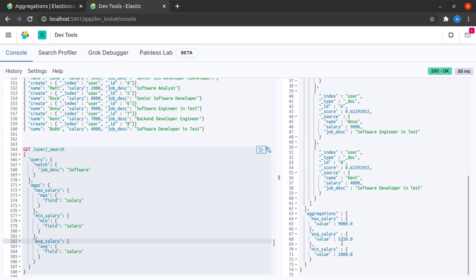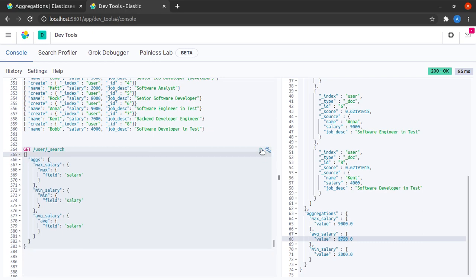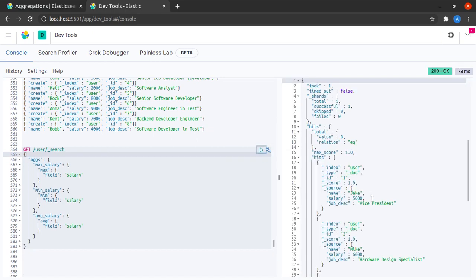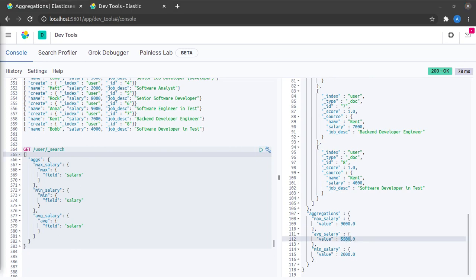I see that the average salary in this case is 5750. Now, if I don't give the match query, I see that the average salary has changed to 5500.